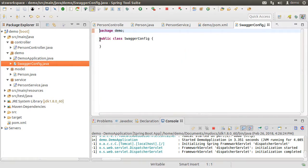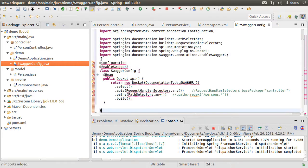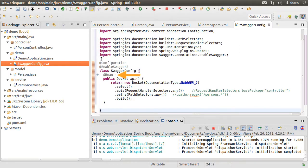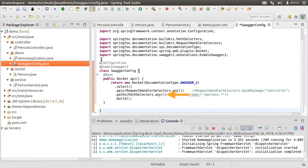Now, let me paste this code here. Let's fix the imports. We have annotated this class as a configuration class and enabled Swagger with enable Swagger2 annotation. We then have the bean annotation and create the API method which returns a docket of type Swagger2.